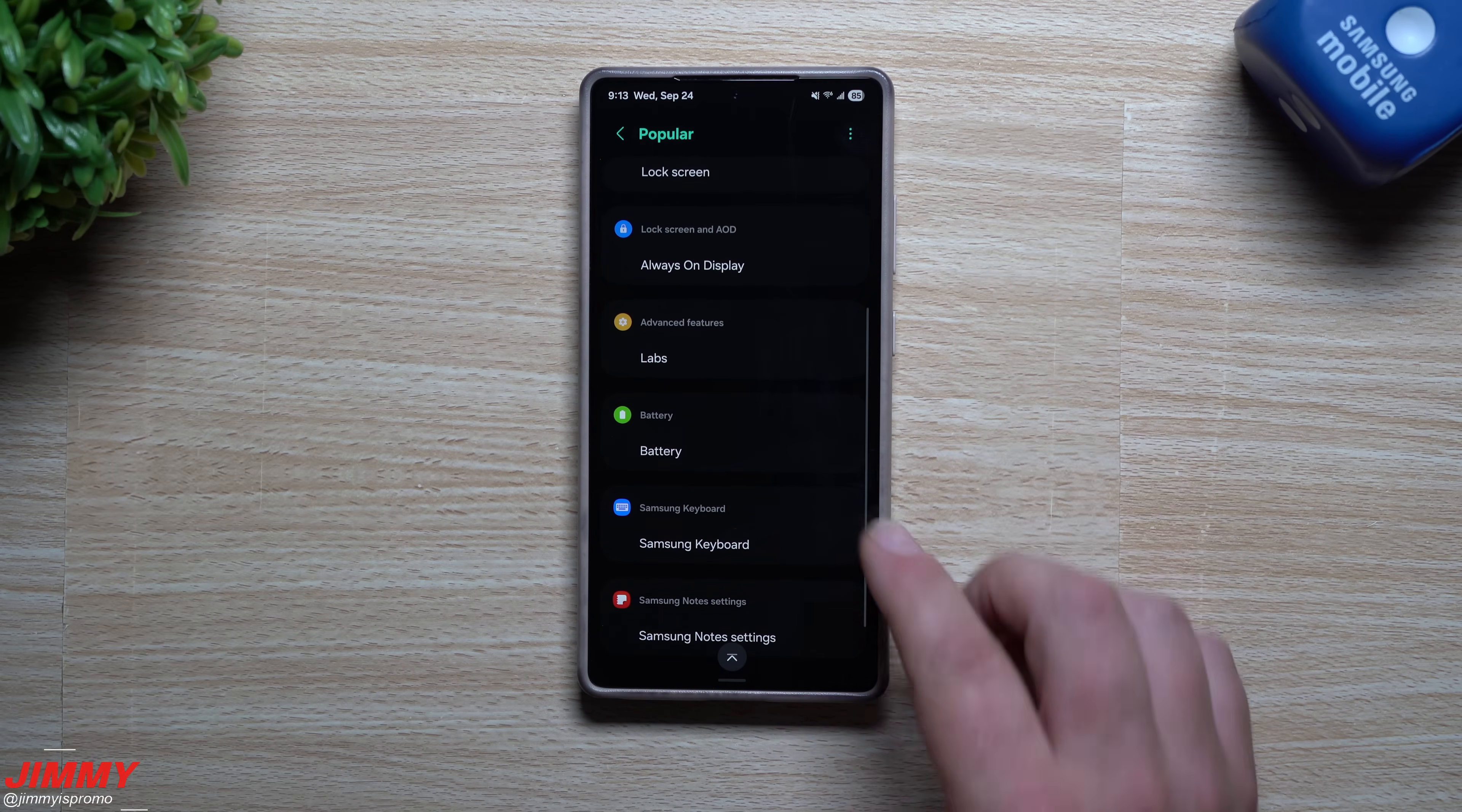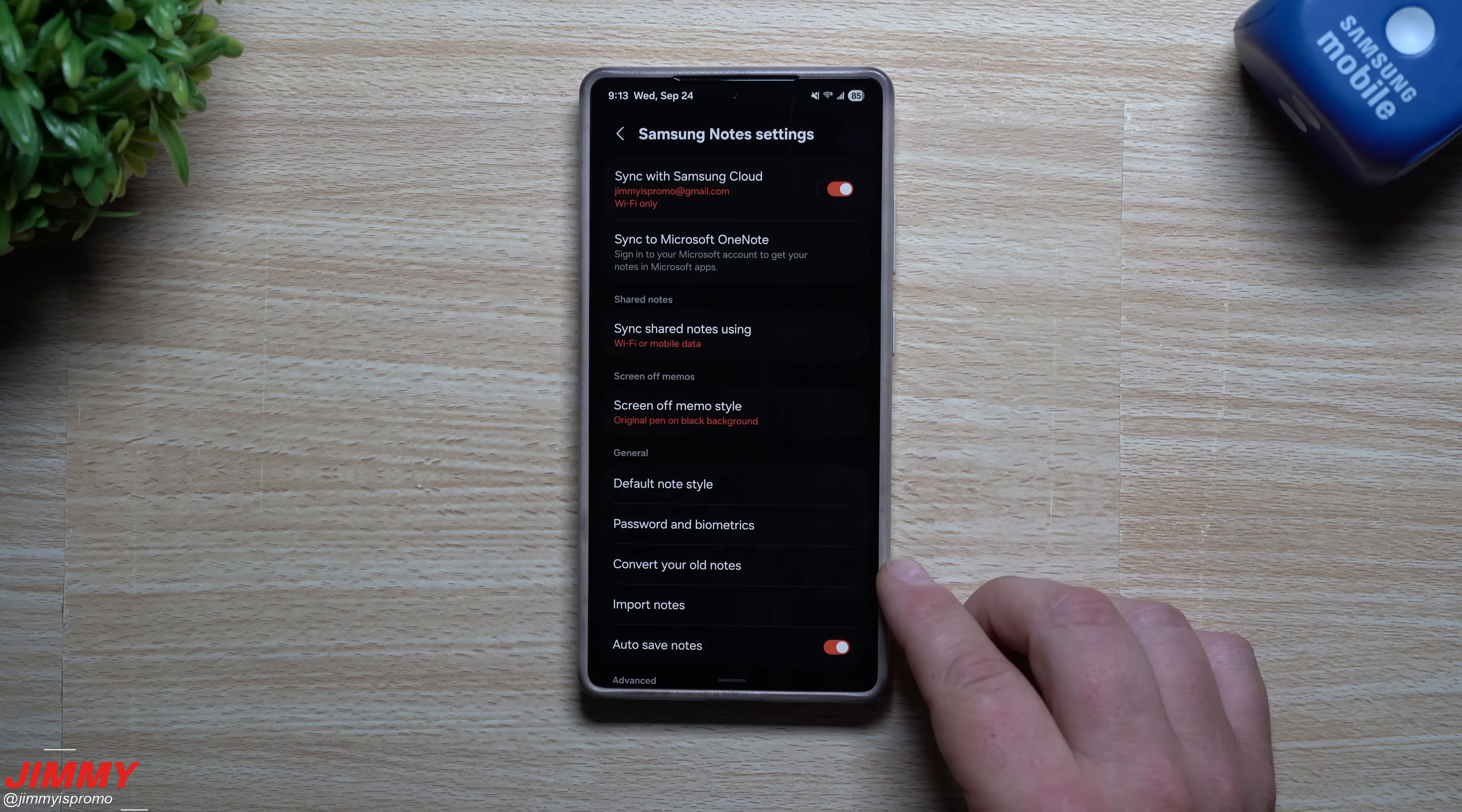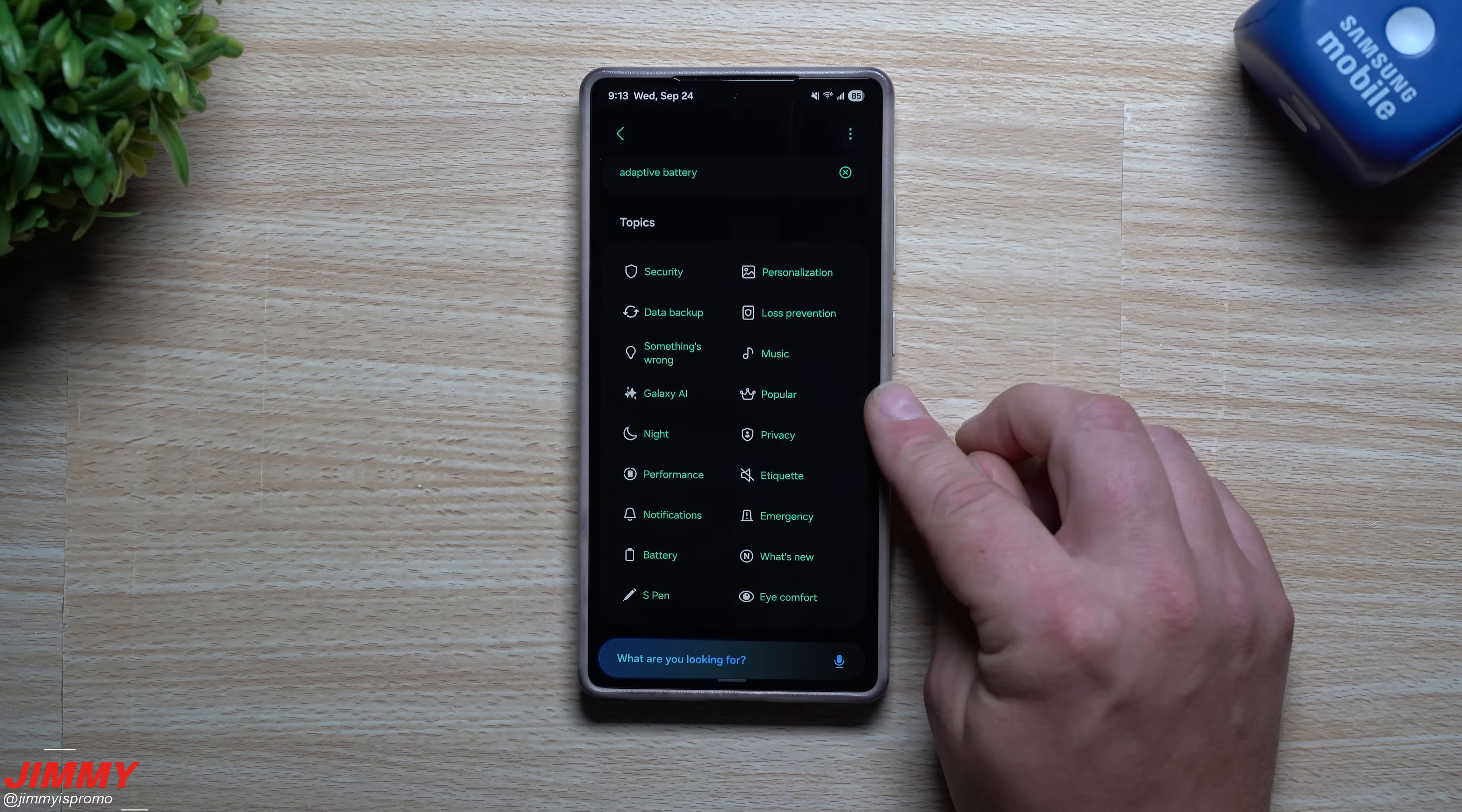Then you have your battery, your Samsung keyboard, and Samsung notes settings. And inside of here, there's a lot of really cool things that you can do. You can convert your old notes. You can also open up your notes with your password or biometrics and then a few additional things. Now going back to the last screen rather than just popular.